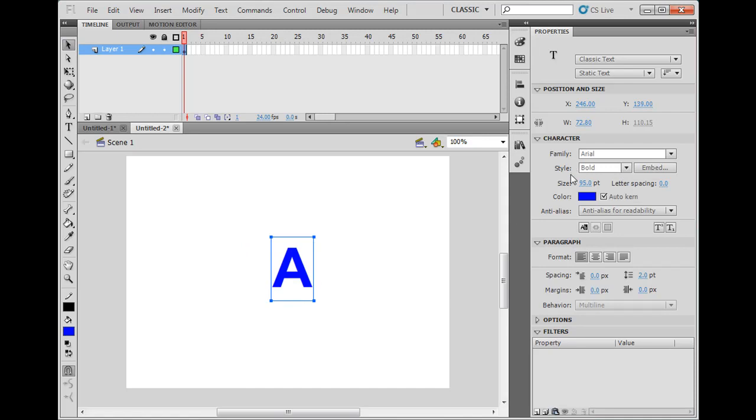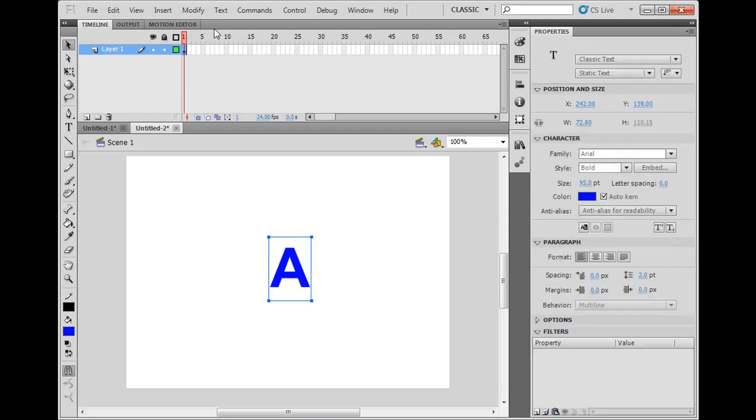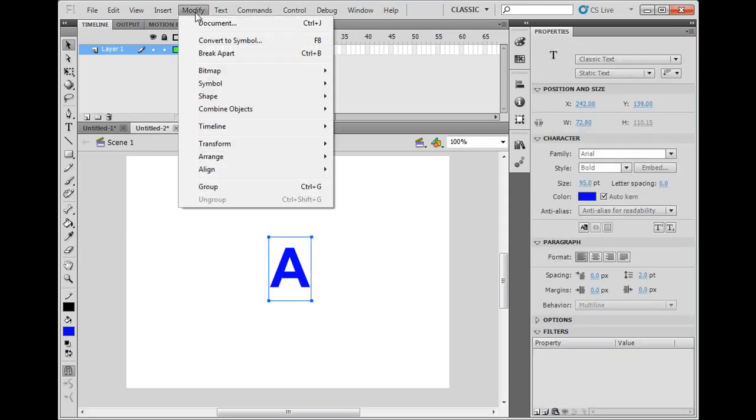It's bold. Arial bold. 95 points. Really big. Letter A.